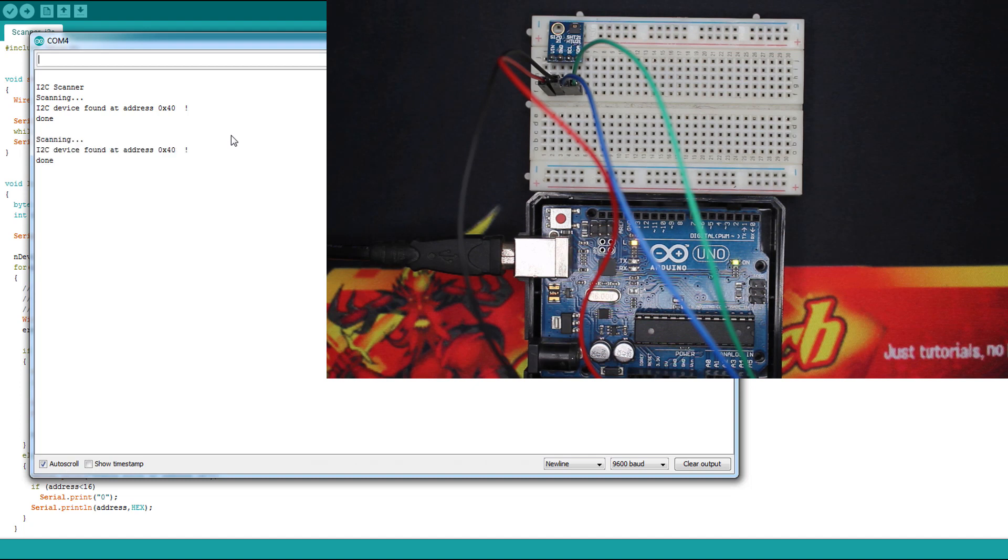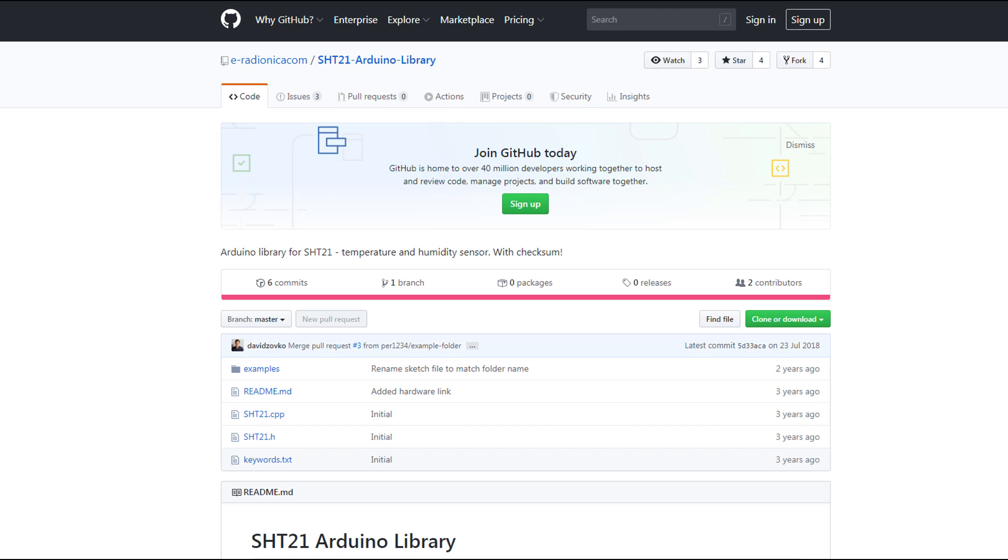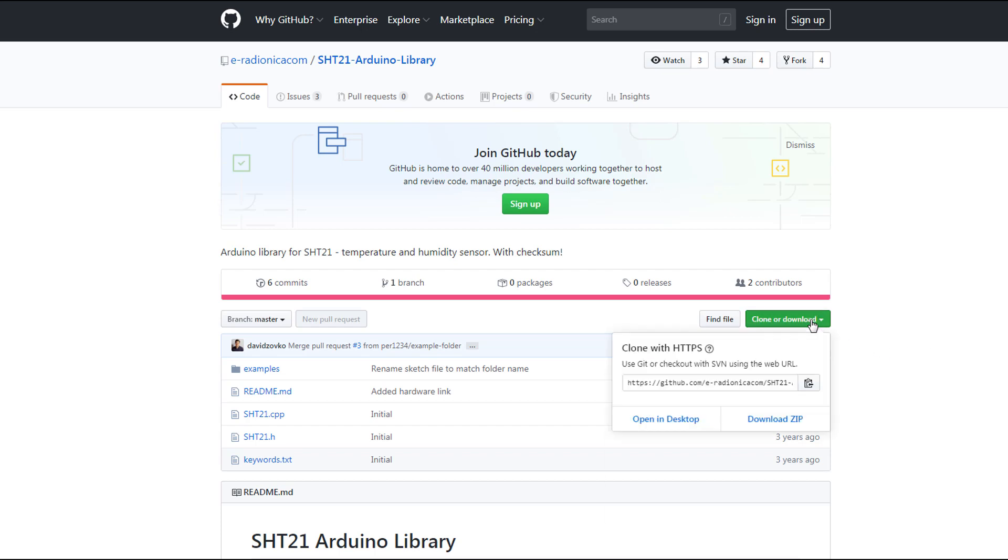After that, we have to download a library. This is the library I'm using, and it's easy to download. I'm gonna leave the links for everything below. Here you just download the zip library, and then in the Arduino you're gonna install it.